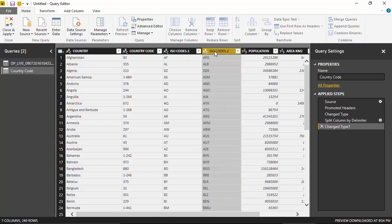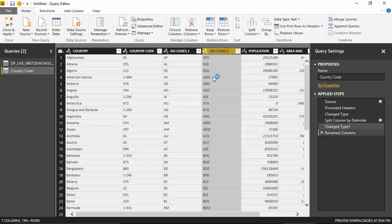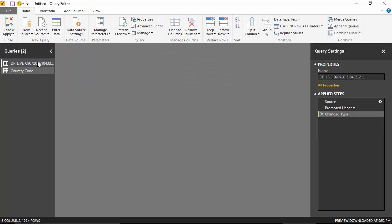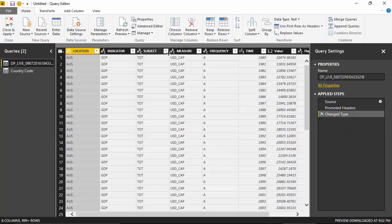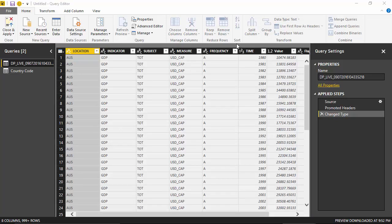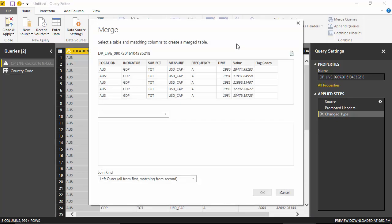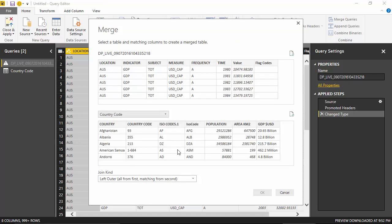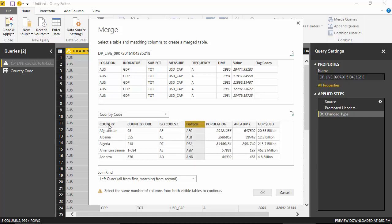So this is the ISO code I want. I've just renamed this column. And what I will do now is merge this data with the country code column on the basis of ISO code. So I want the country name and I will use an inner join.